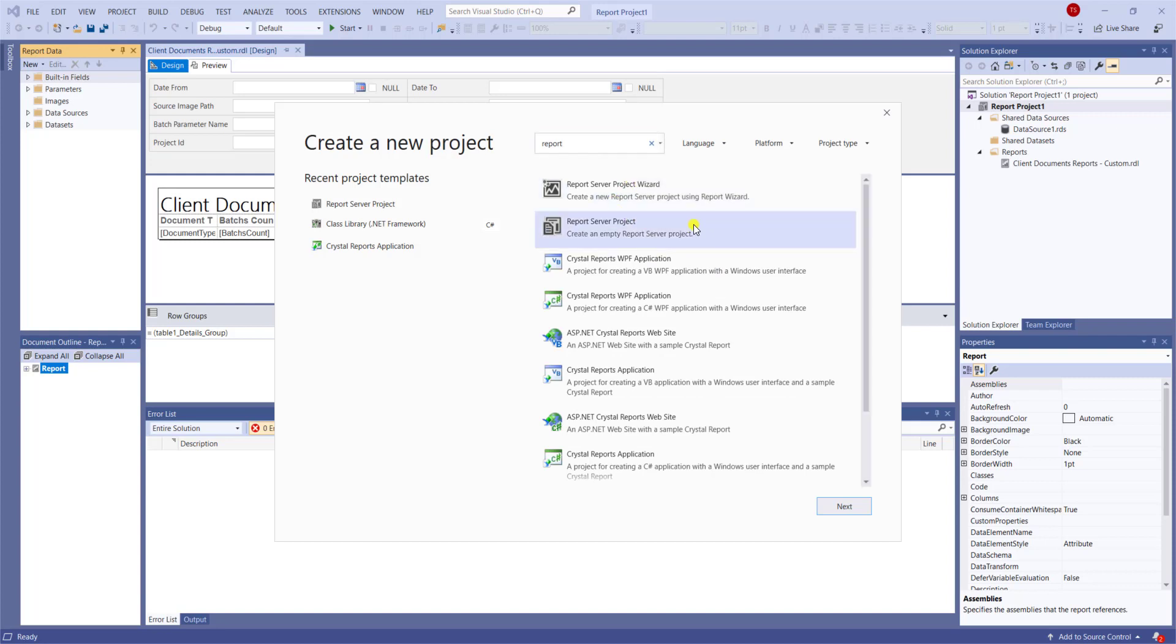If you do not see this option here in your Visual Studio, I would recommend that you look and download SQL Server's data tools. So sometimes it's called SSDT. You can just Google that and download it. It'll just add this add-on to Visual Studio for you.